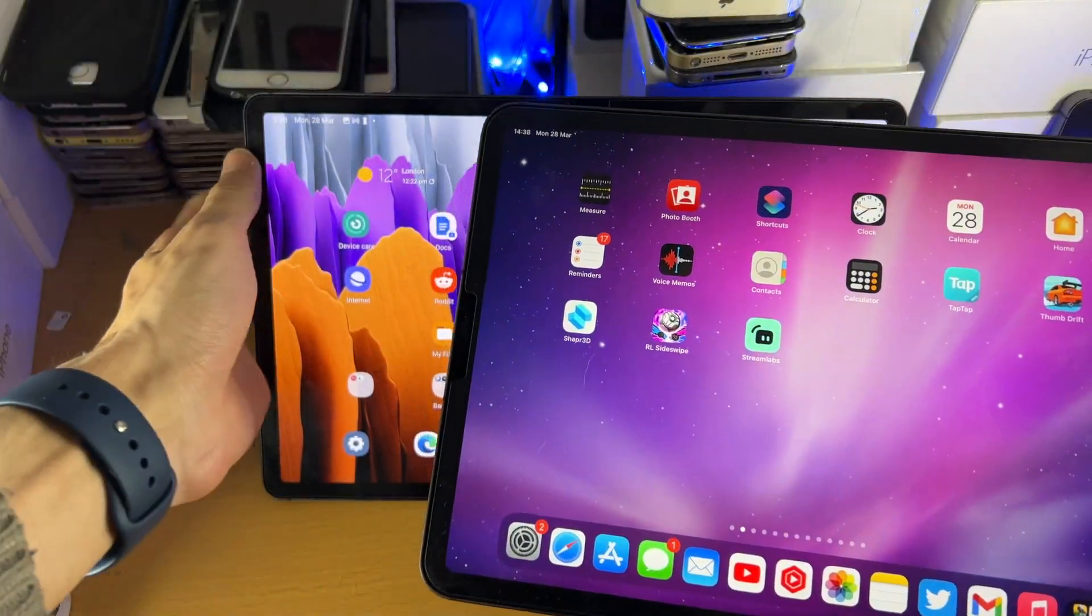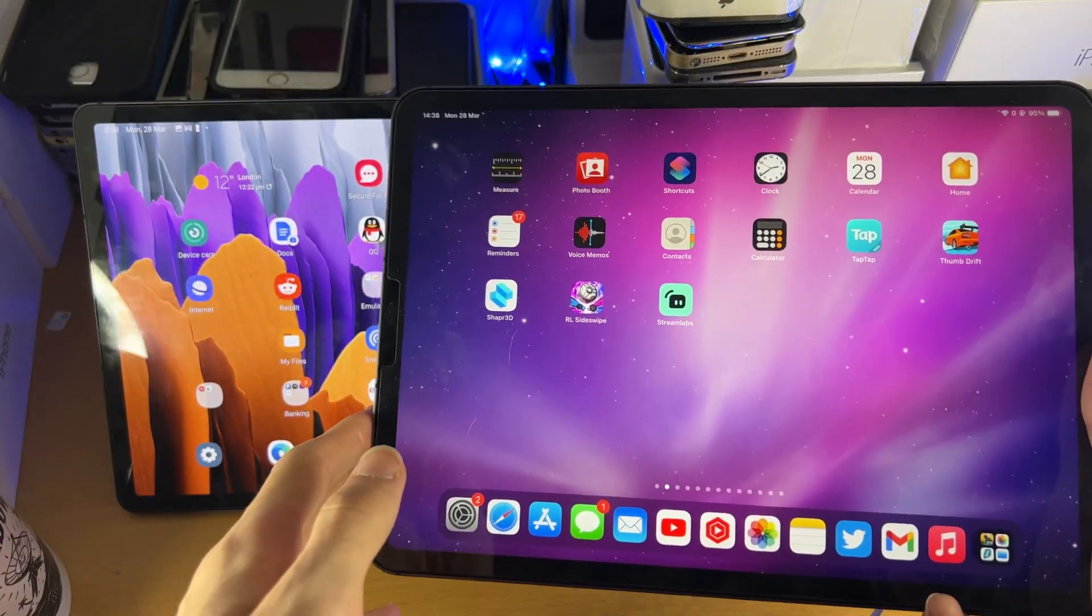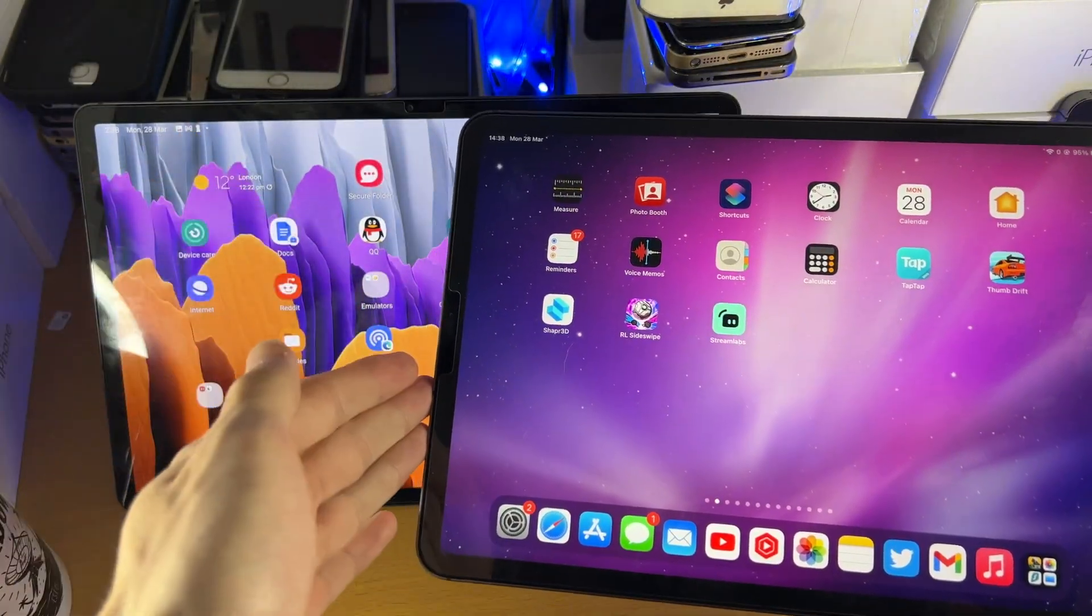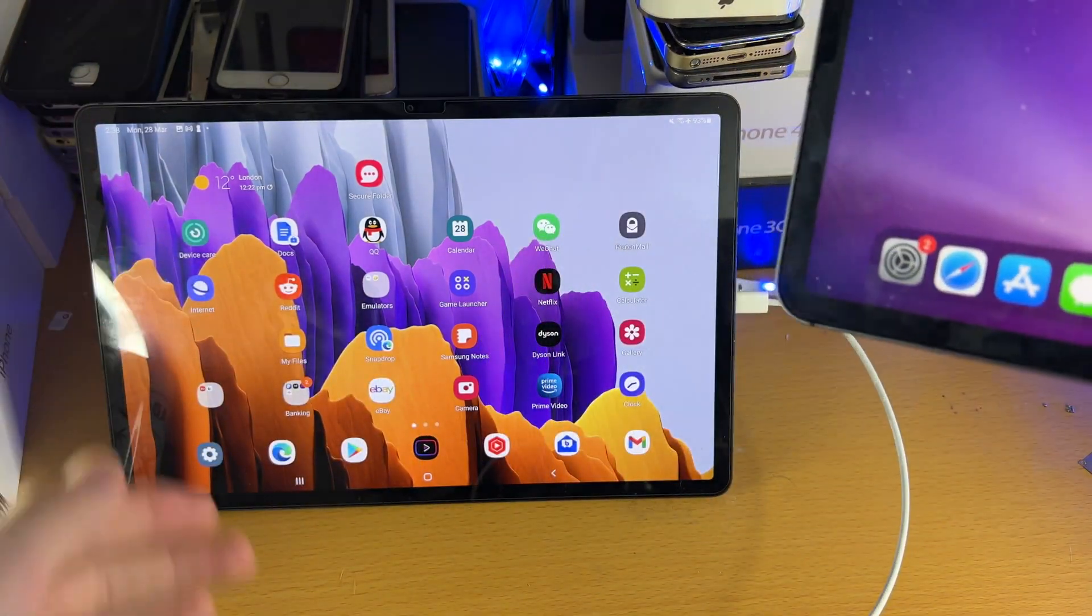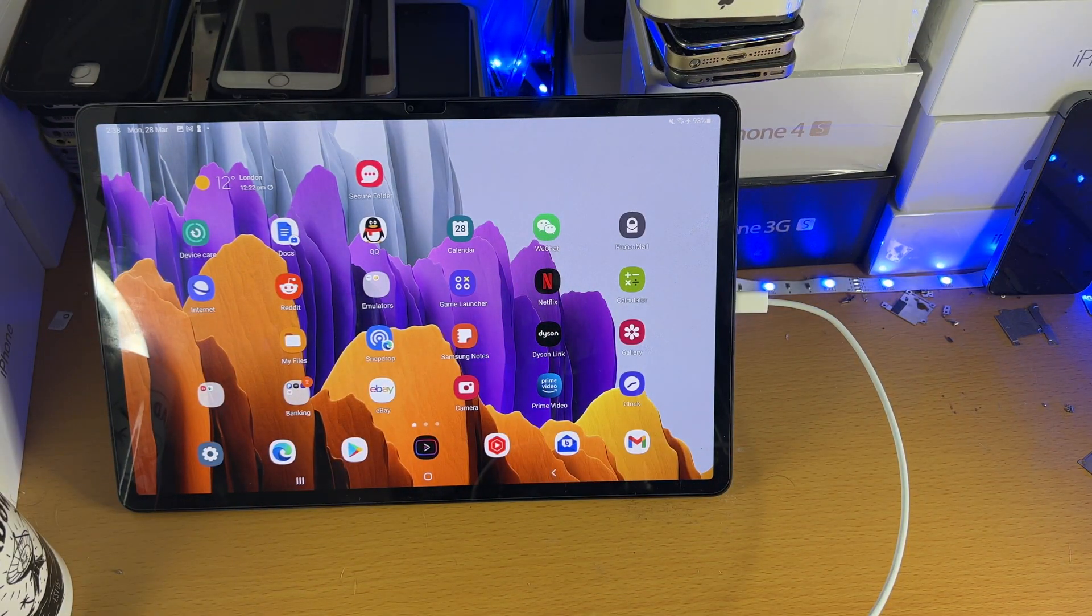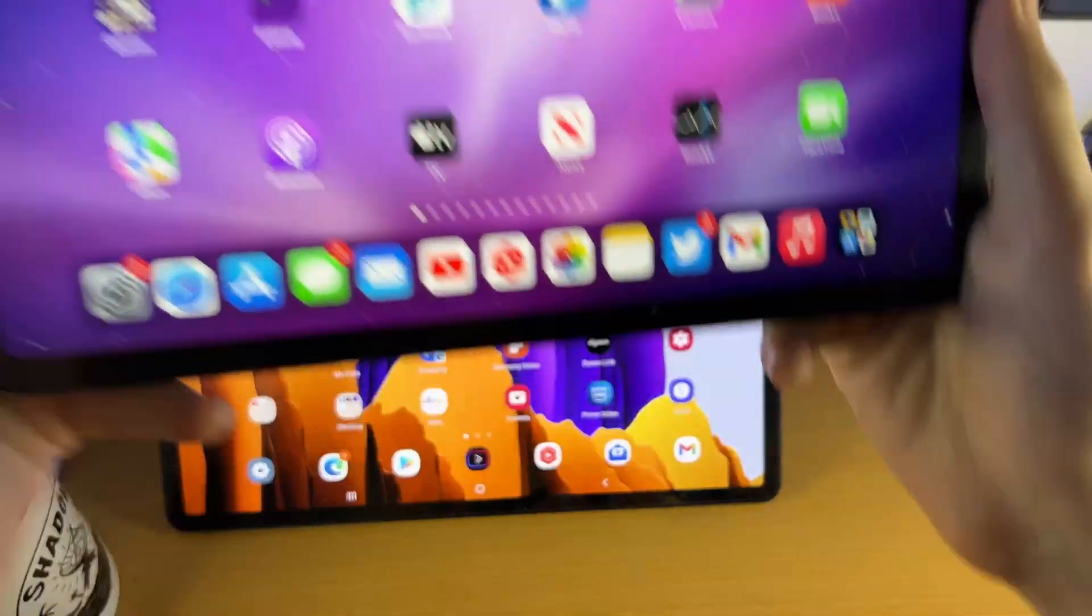Welcome everyone. I would like to show you how to transfer contacts over from your iPad or your iPhone to your Samsung Galaxy Tab S8 series.